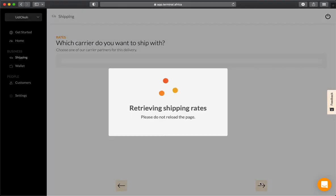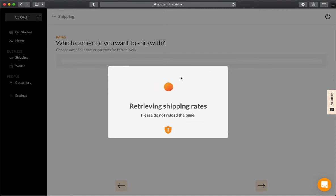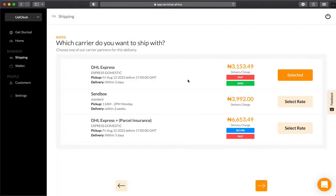Now you'll retrieve your shipping rates from various carriers. This might take a few seconds.